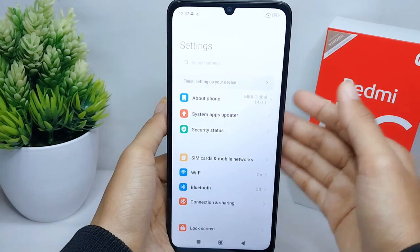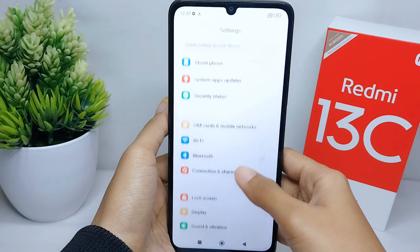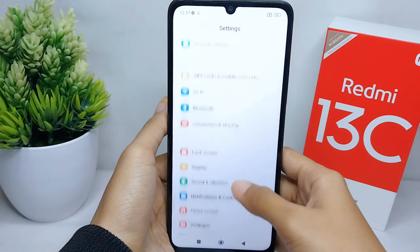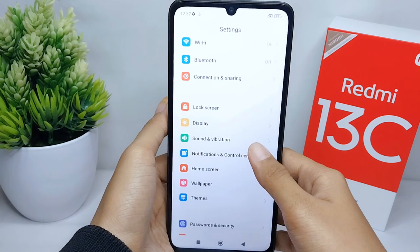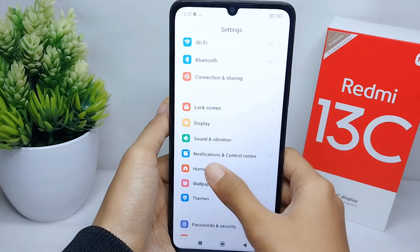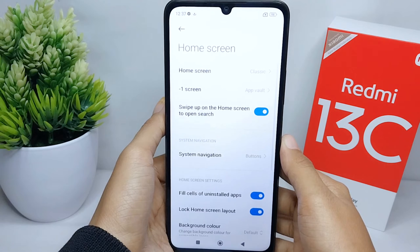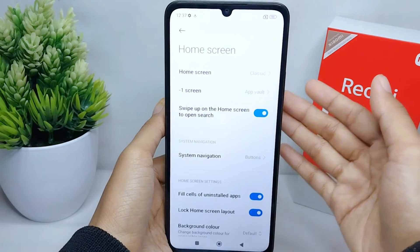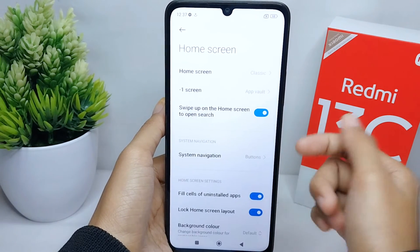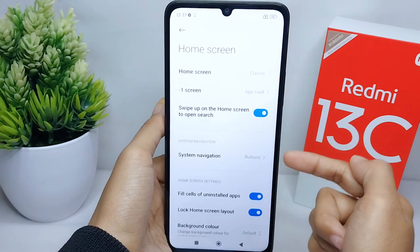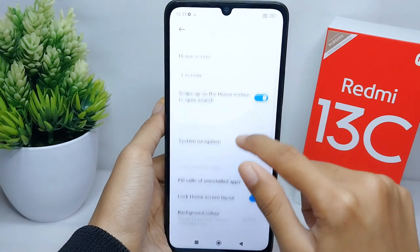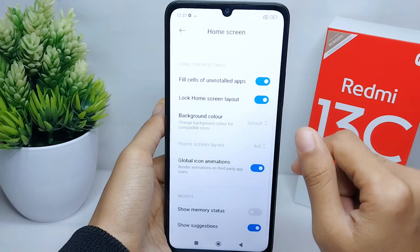Please scroll down and then choose the Home Screen option. In this section, several settings related to the device home screen will be shown.